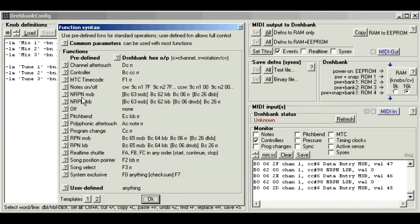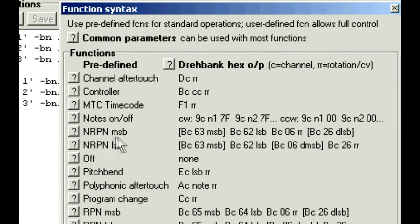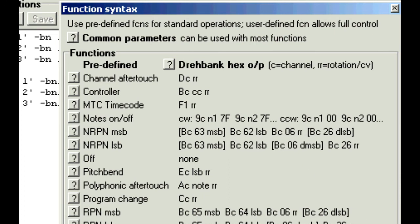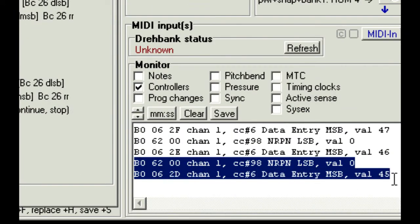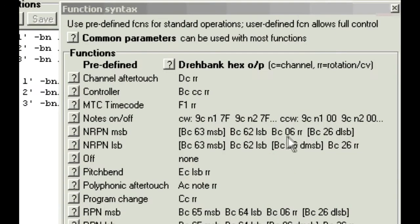Now these nrpn functions look promising, as they have 62 and 06 in the pattern. This is what we're looking for. And the rotation term, rr, appears next to the 06.